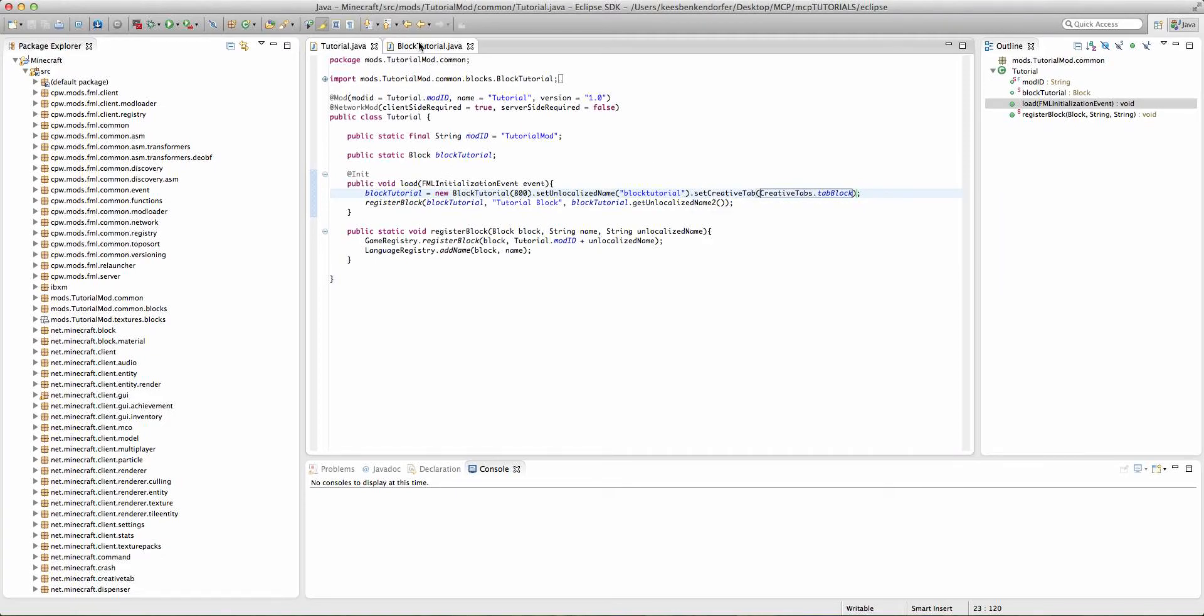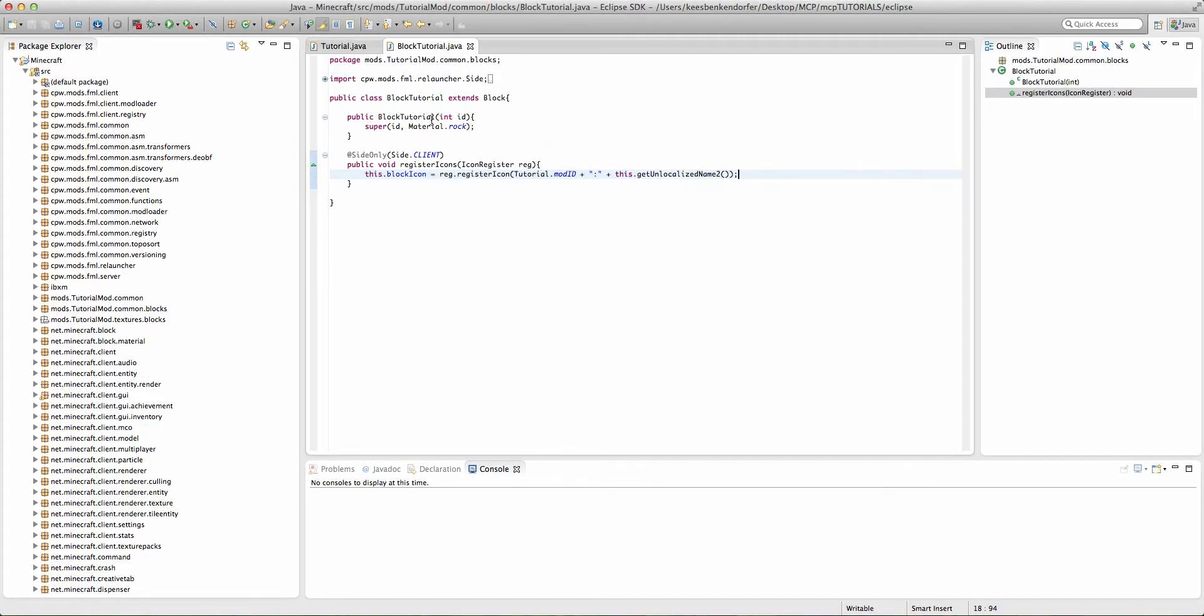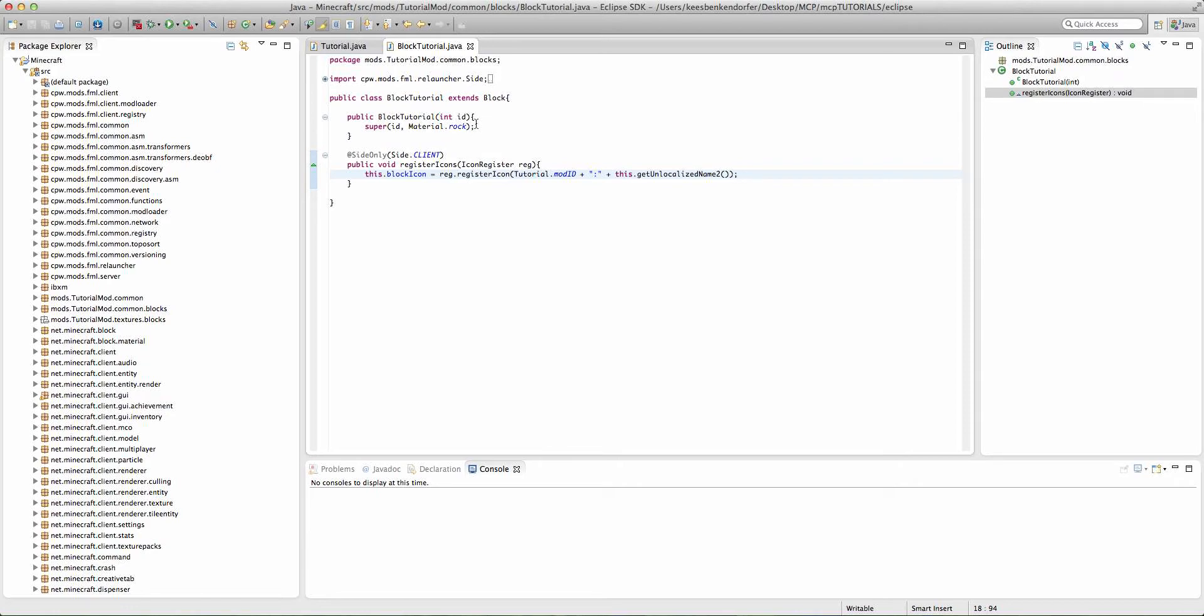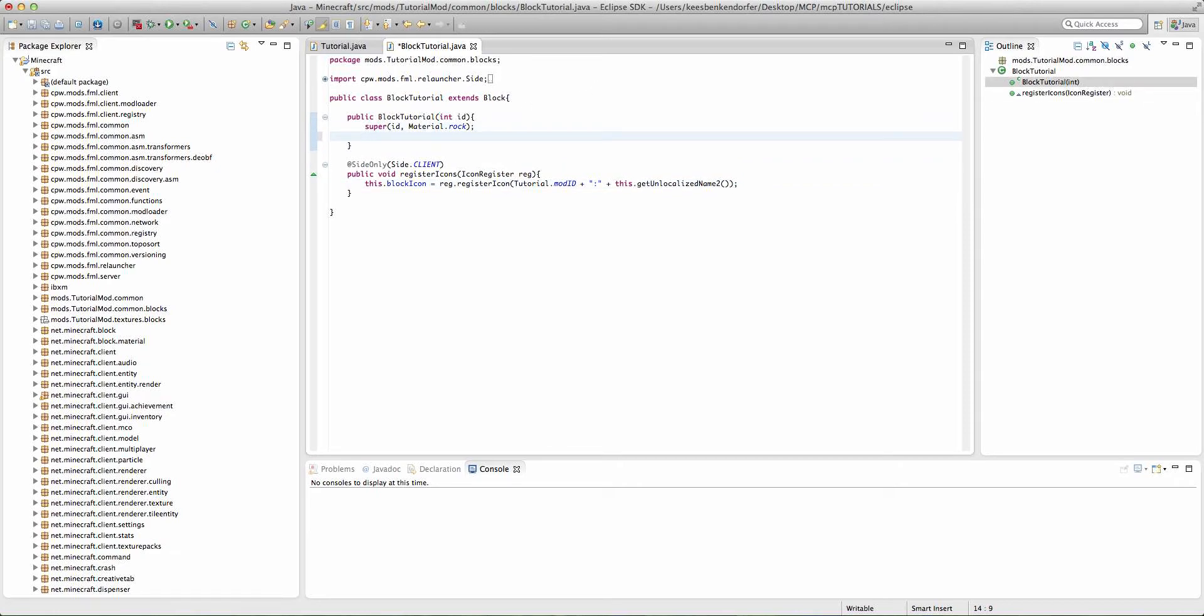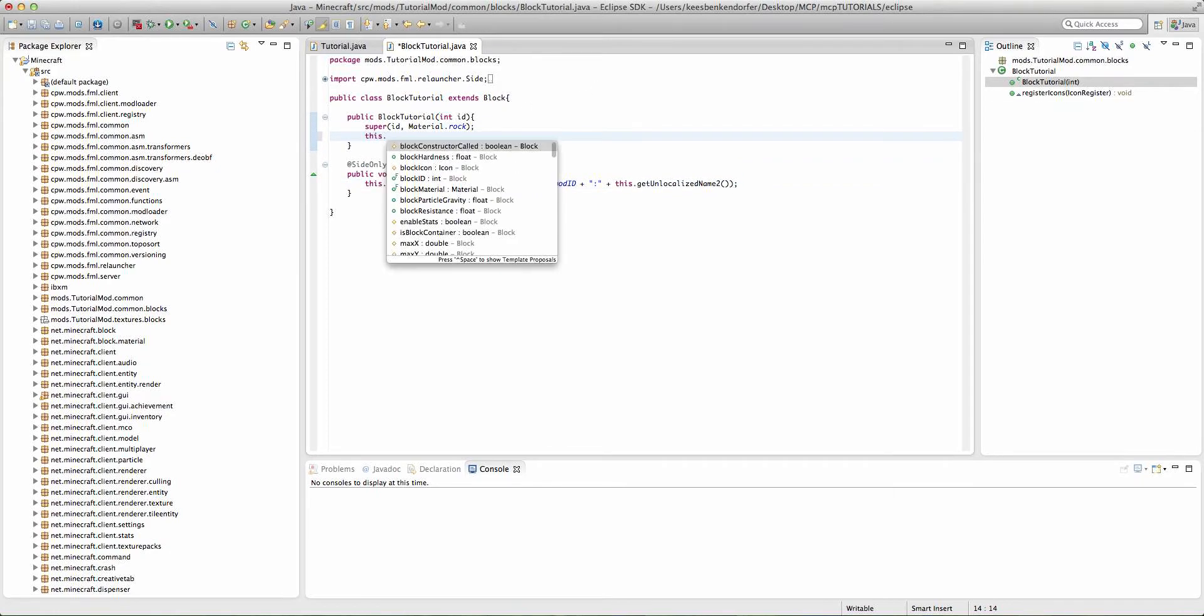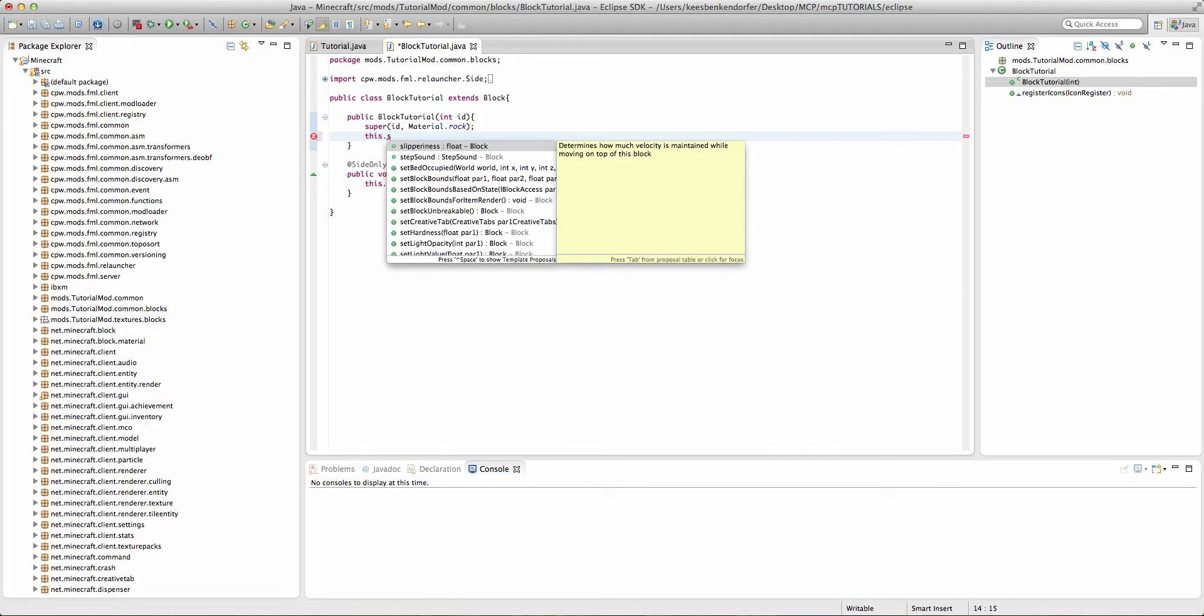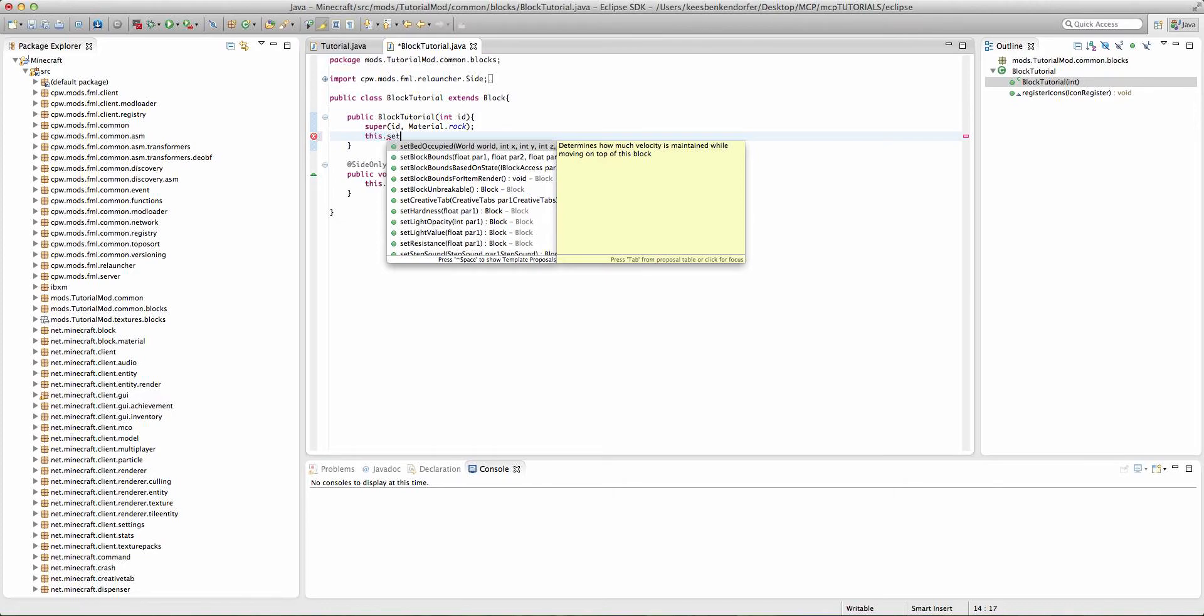Now, the other way we can set it if we wanted to say set it for every single block that uses this class is we can set it inside of the constructor. And we can say this dot and then we add the parameters. Now, I'm going to actually declare the rest in this class because it just looks better and it's not as cluttered. And I'll cover a few of them.